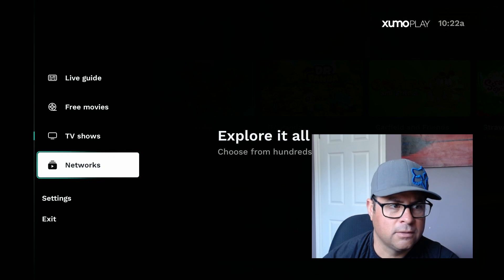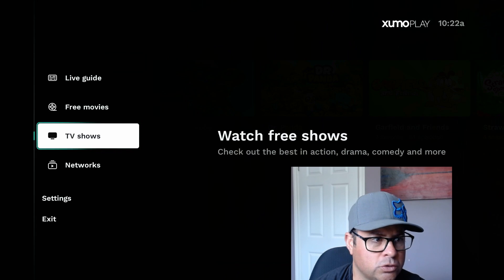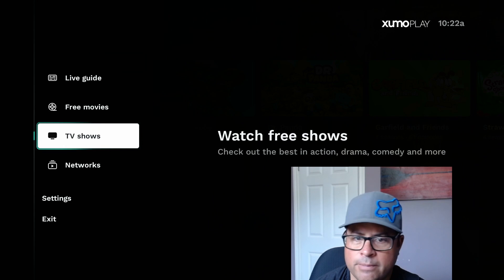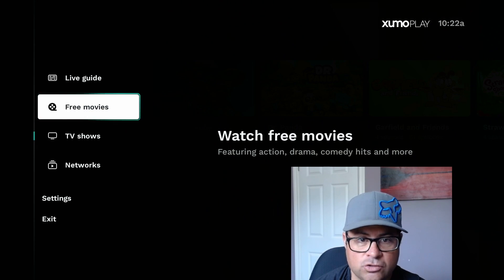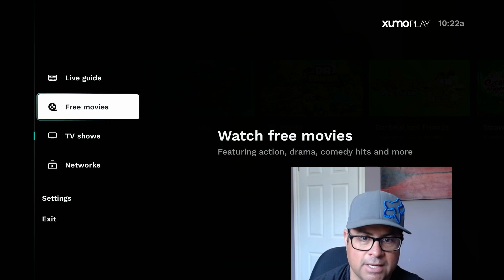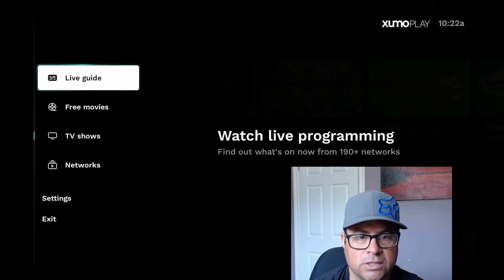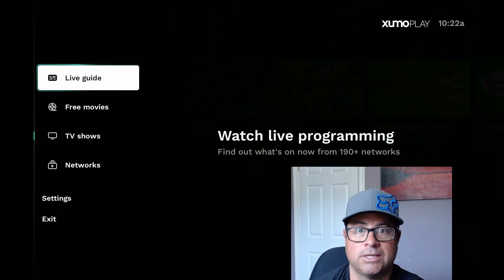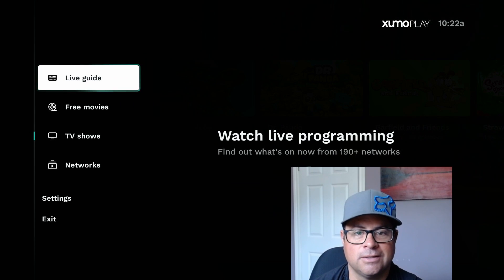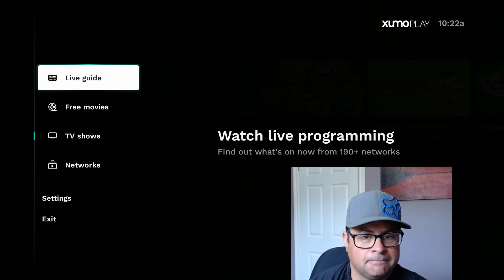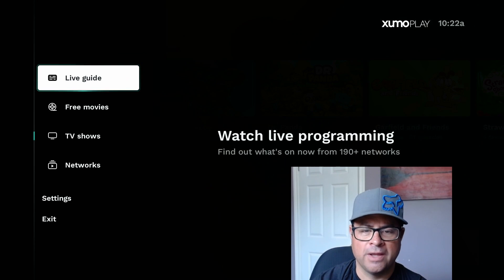Explore hundreds of movies and TV shows — watch free shows, check out the best in action, drama, comedy. Free movies featuring action, drama, comedy and more. And then the live guide — watch live programming, find out what's on now from 190-plus networks. Guys, come on, this is all free on your Fire Stick.